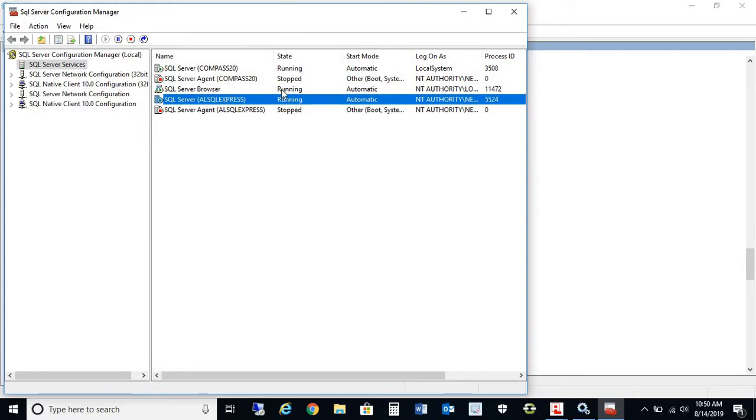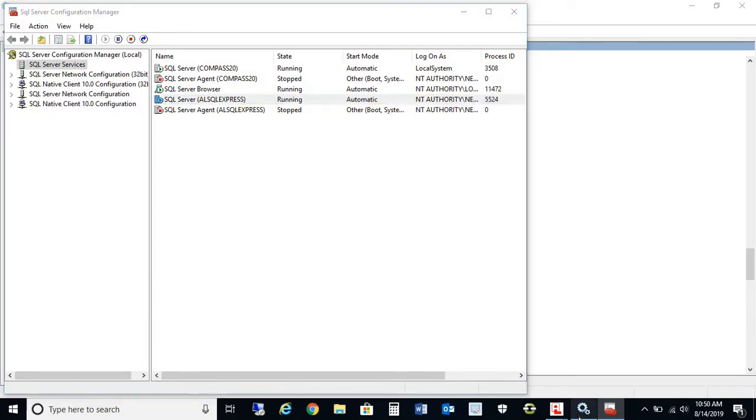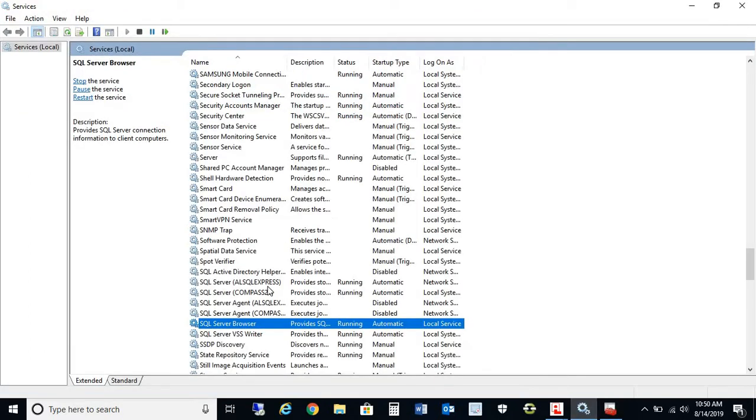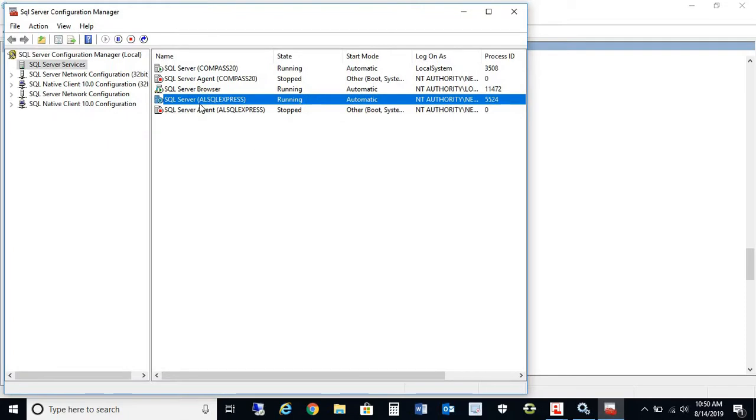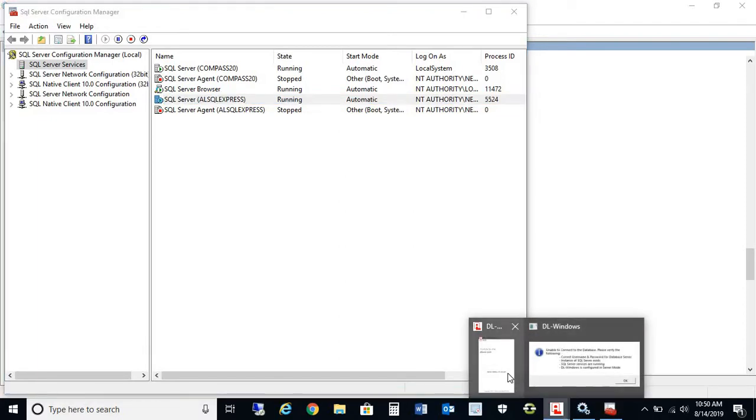This will just mimic the services that we were in previously in the administration tools of your computer. You can also start and stop these services from here. In case you are receiving that warning, you can go into the SQL Server Configuration Manager and turn them on in this program here.